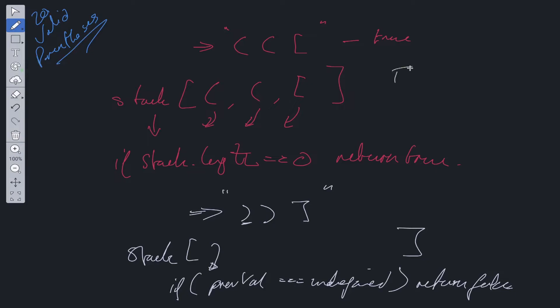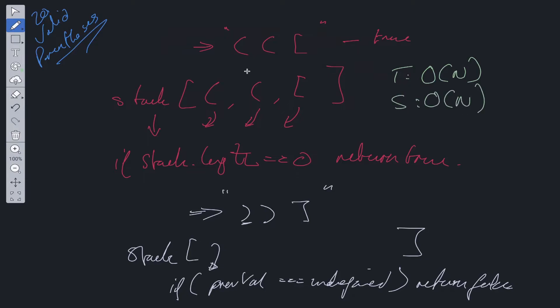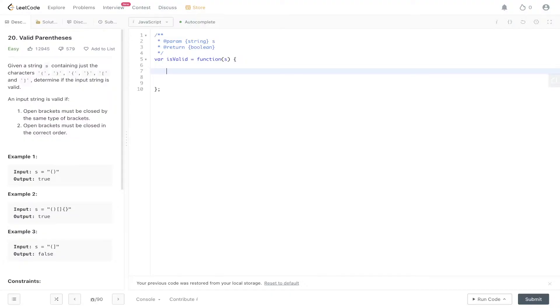Time complexity is O(n) because we need to traverse the entire string. Space complexity is also O(n) because we are storing all the values within the stack.